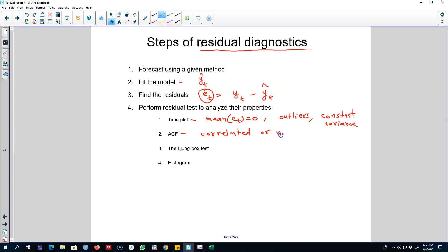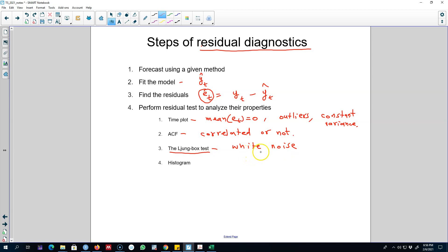To test whether residuals are correlated or not, we can use the autocorrelation function (ACF). Remember, if a series does not show any correlation then the series is white noise. We can conveniently apply the Ljung-Box test to know whether a series is white noise or not. If the residuals are white noise, it means we are using all the available information in our forecasting method. If not, we need to go back and revisit our forecasting method.